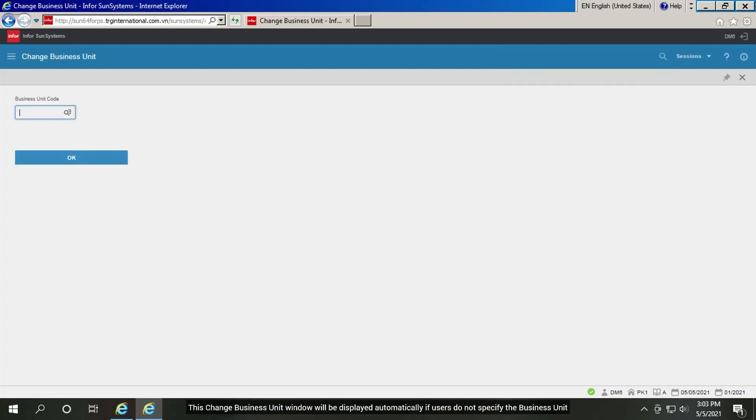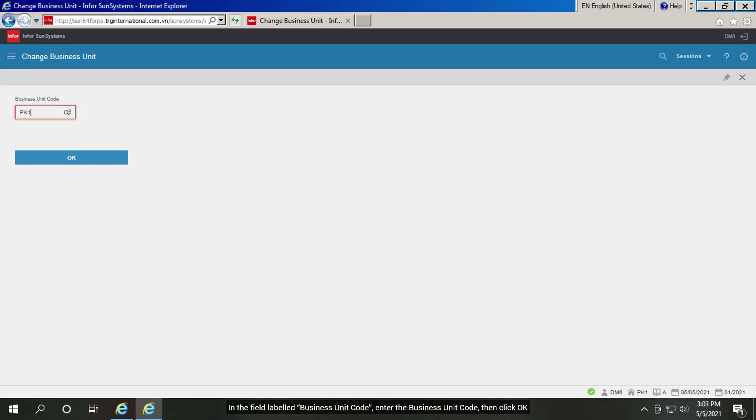This change business unit window will be displayed automatically if users do not specify the business unit. In the field labeled business unit code, enter the business unit code, then click OK.